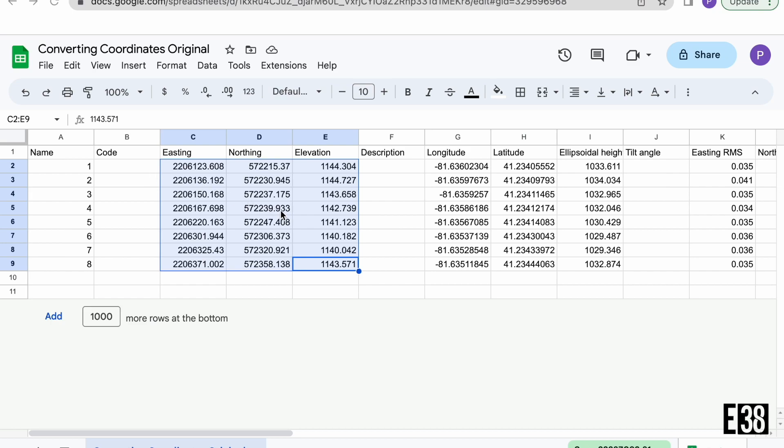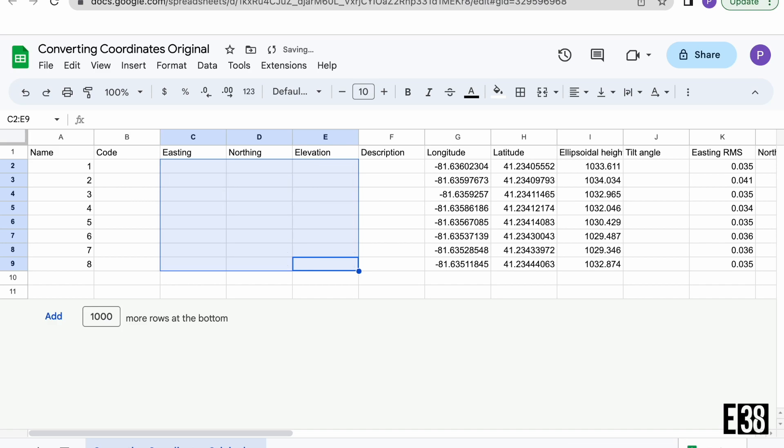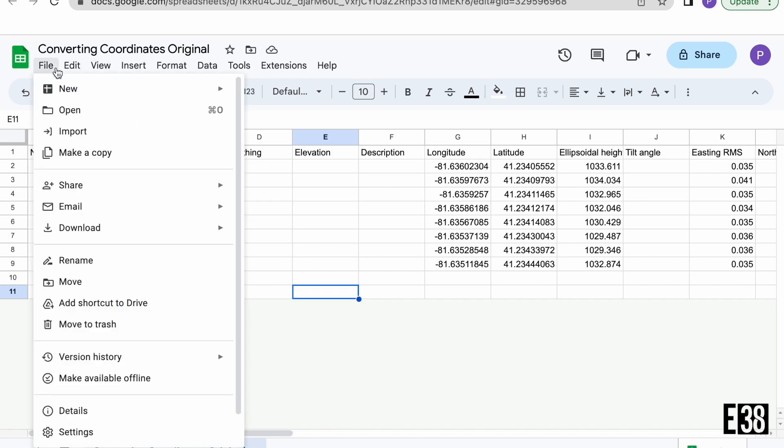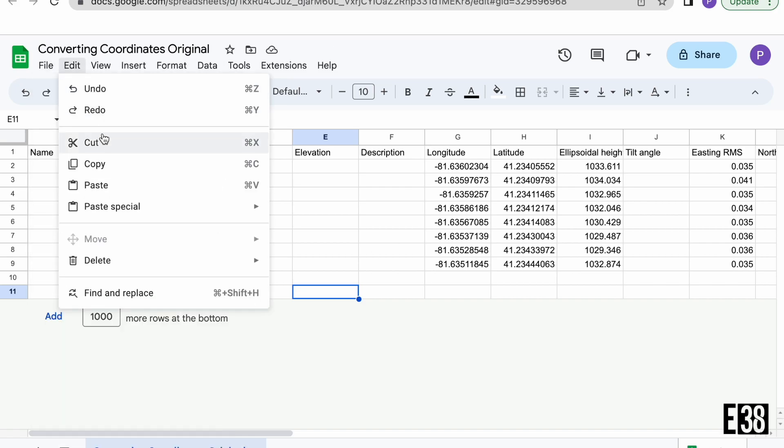Now that we have the CSV file open we can see our coordinates and we're going to select our state plane coordinates and clear those out, leaving only our lat long and vertical datum. We're then just going to save that altered CSV file and transfer that file back to our tablet.